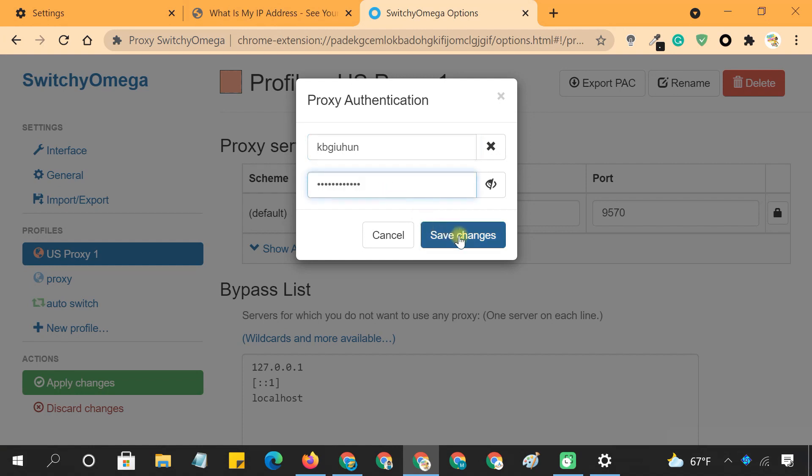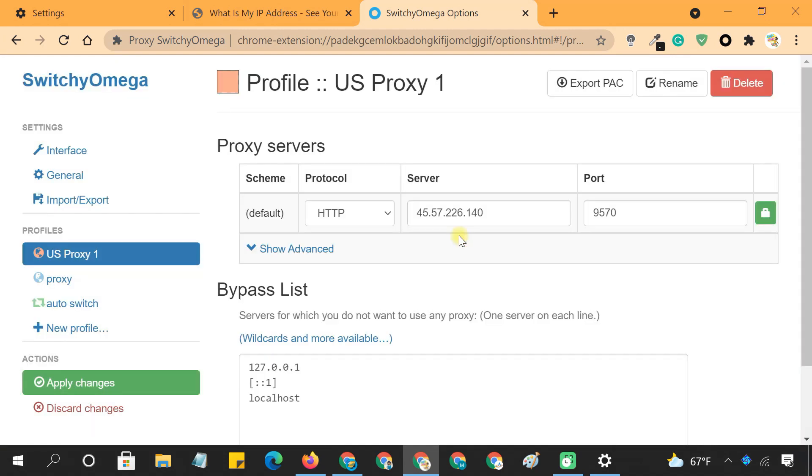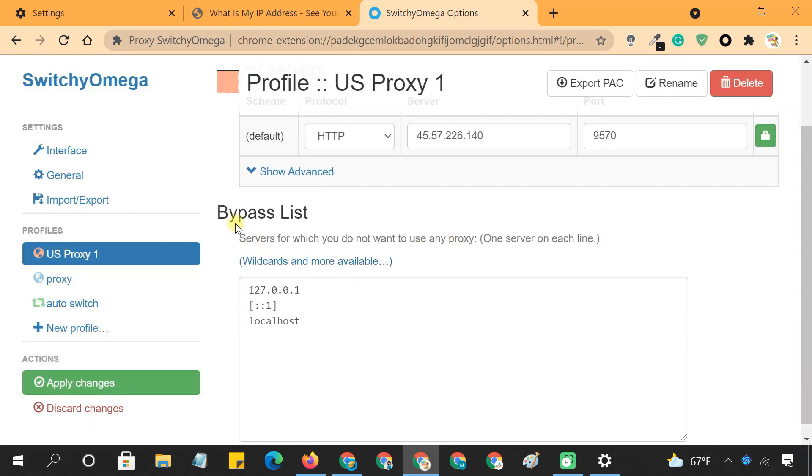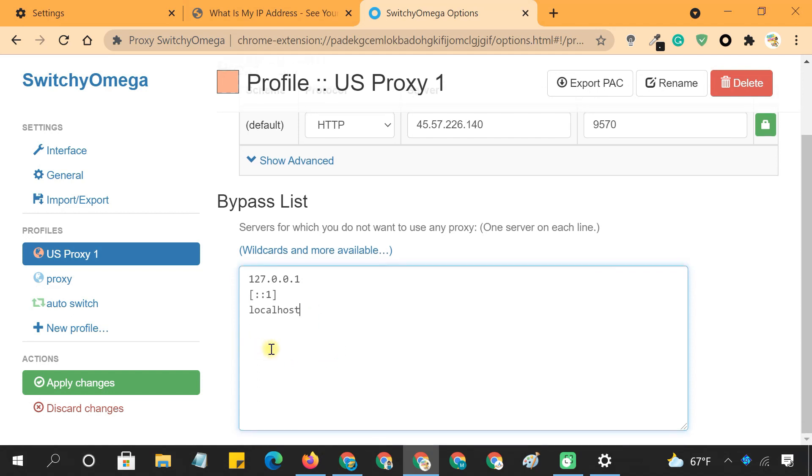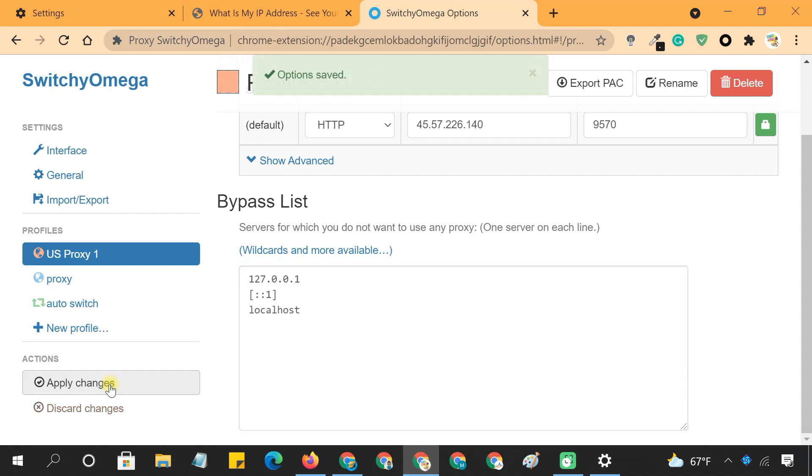Click Save Changes. You can add the websites to the bypass list, which you don't want the proxy to use.